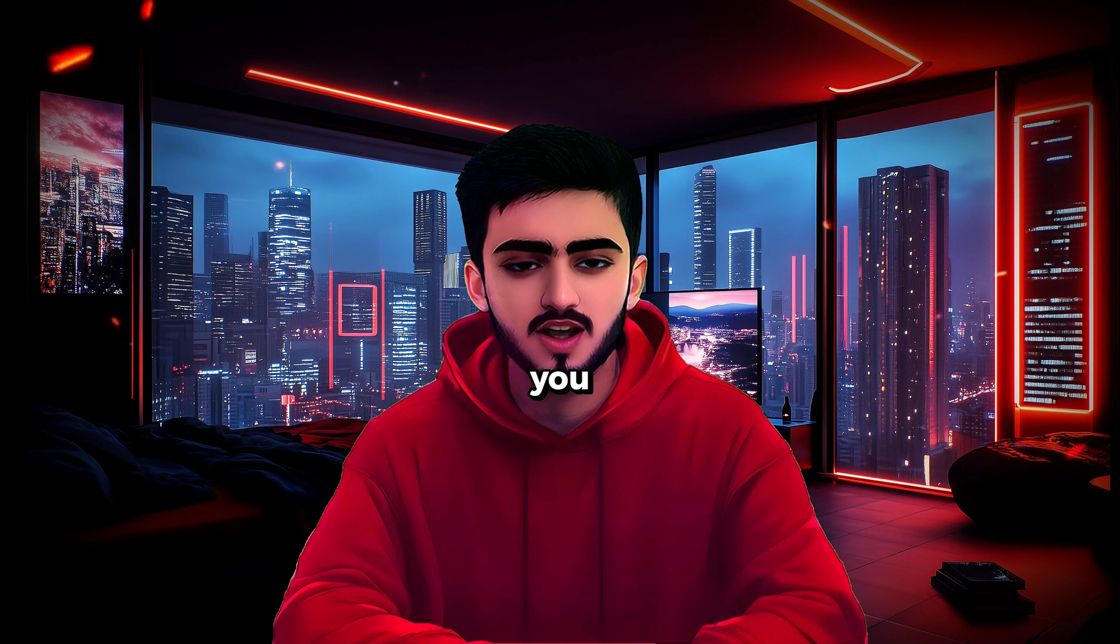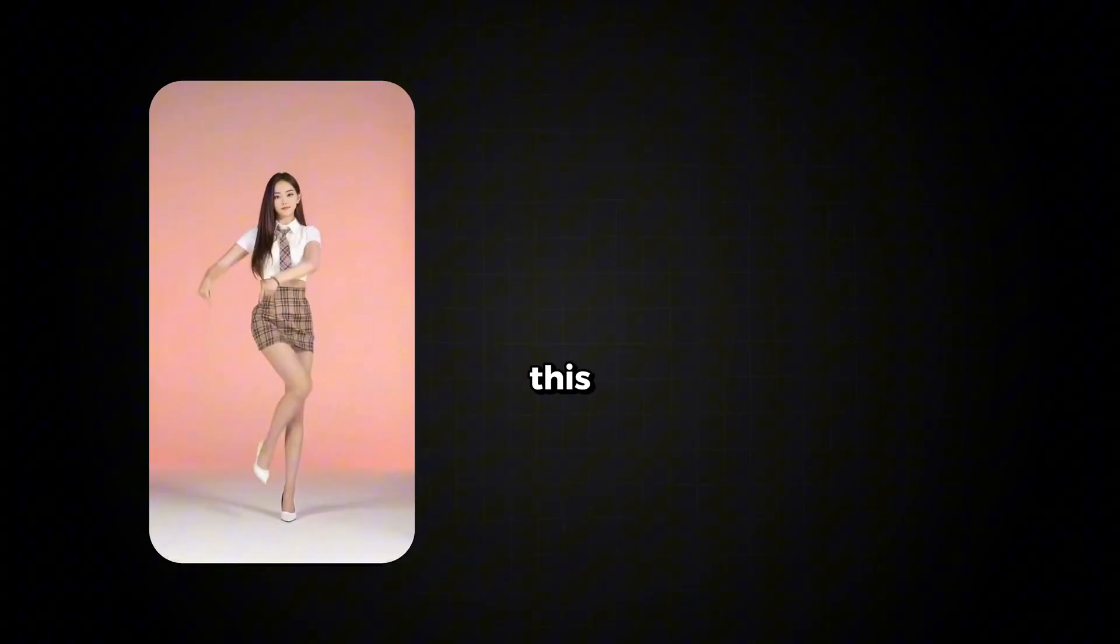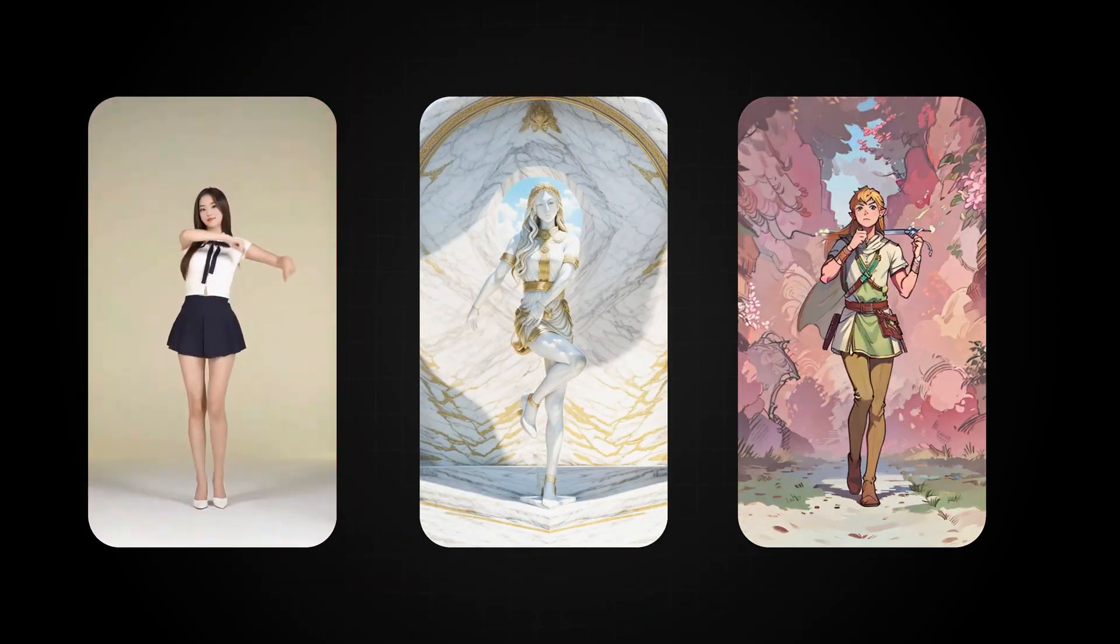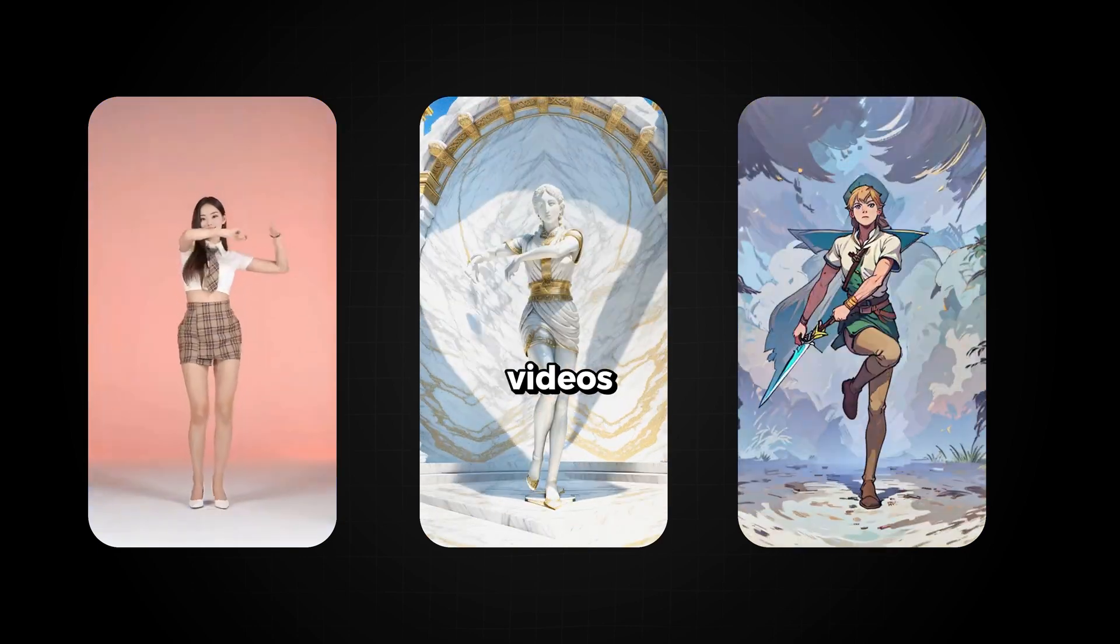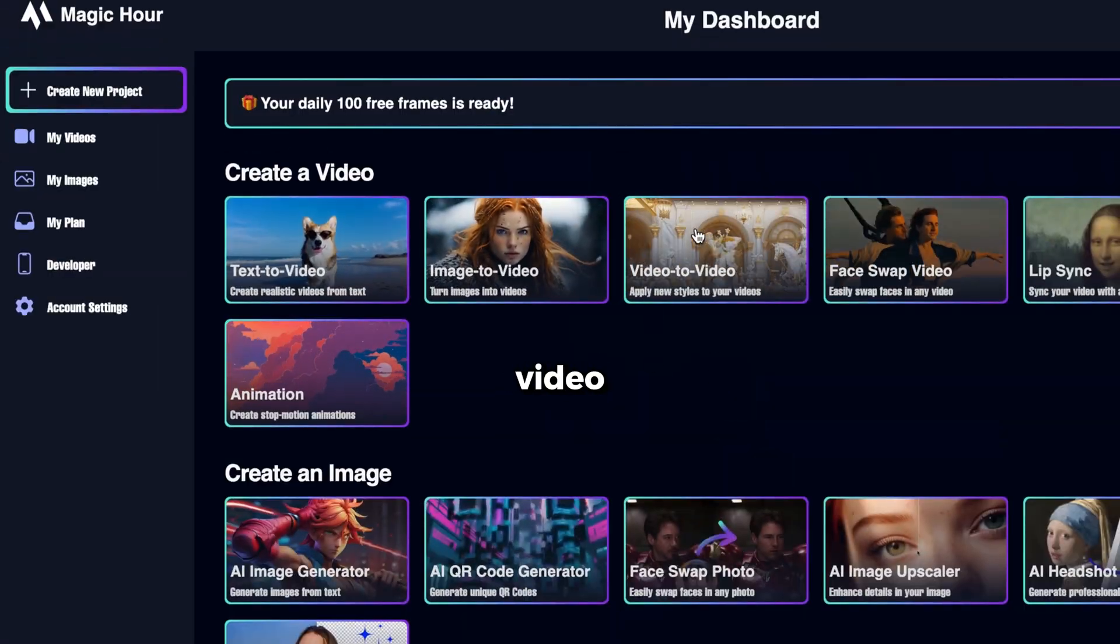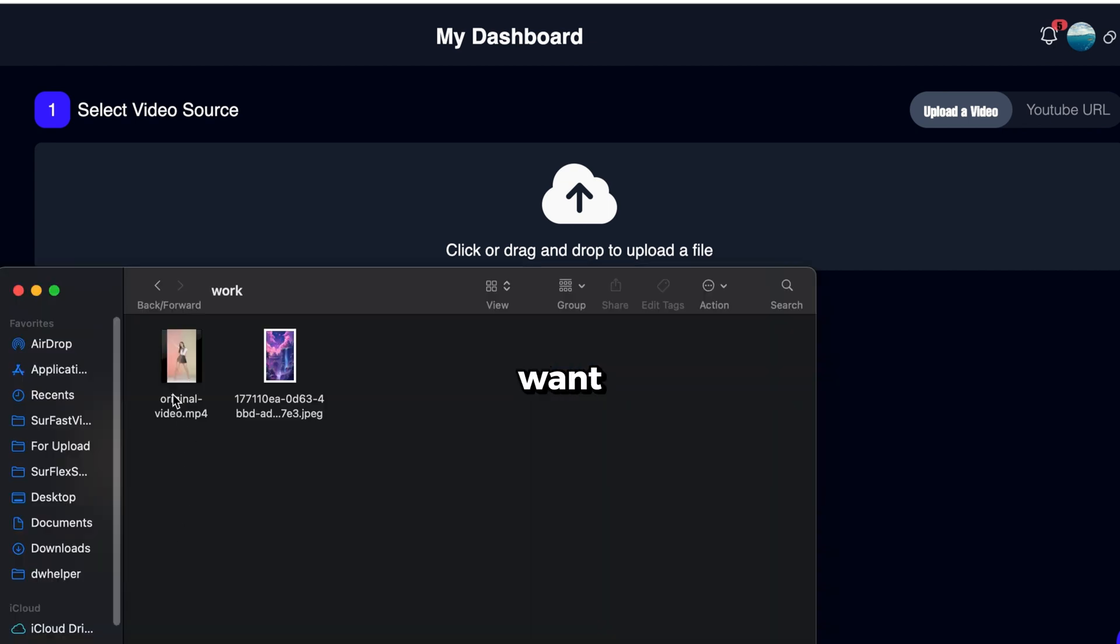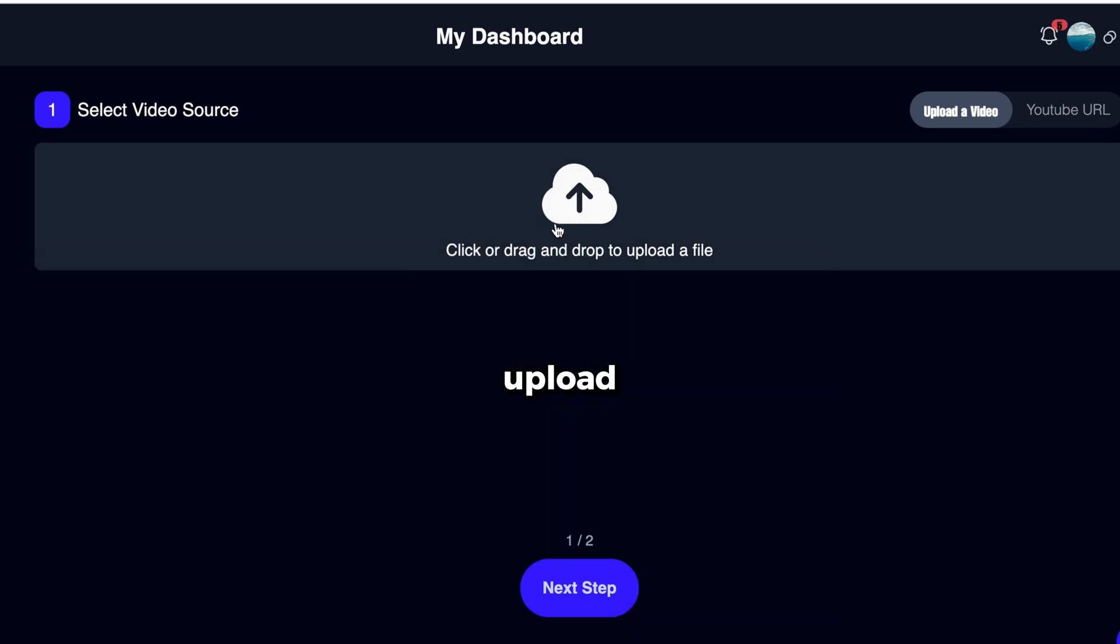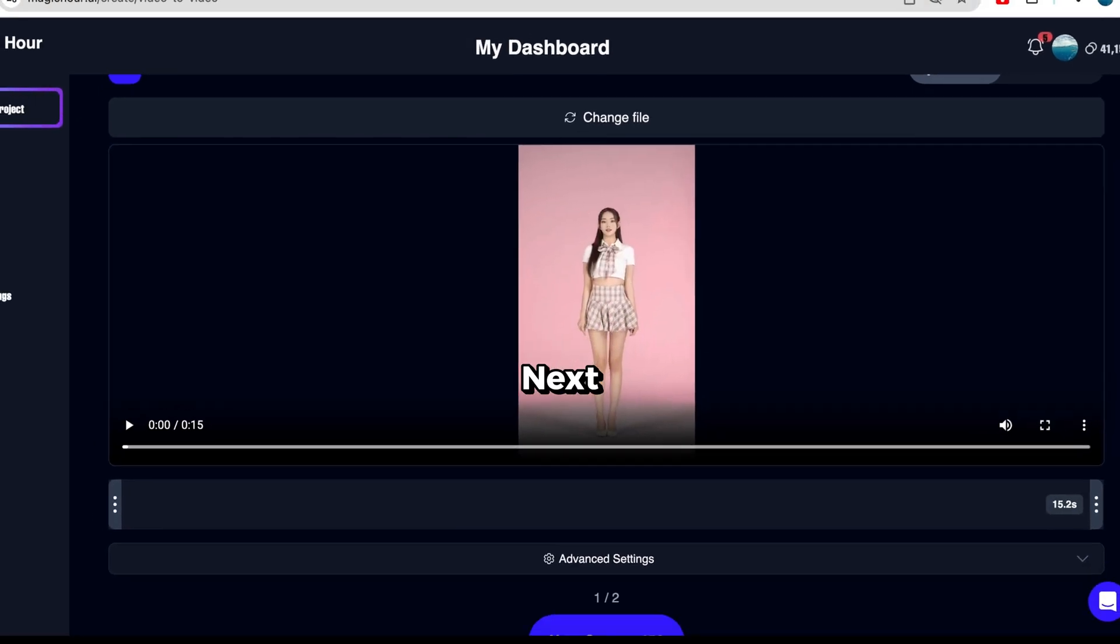Now, let me show you how you can turn a real video into different styles. To create similar videos, head over to Magic Hour, click on the Video to Video tool, and it will take you to this page. Now, upload the video you want to convert into a different style. I'll upload this one as an example. Then, click Next Step.